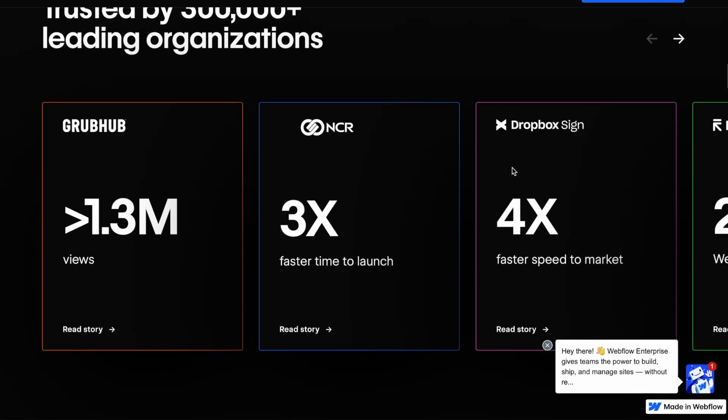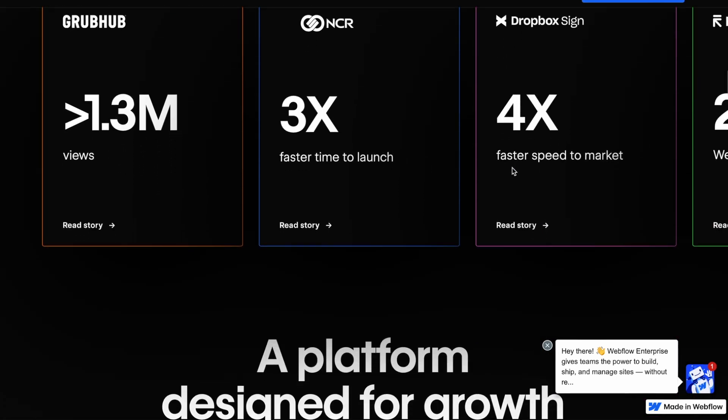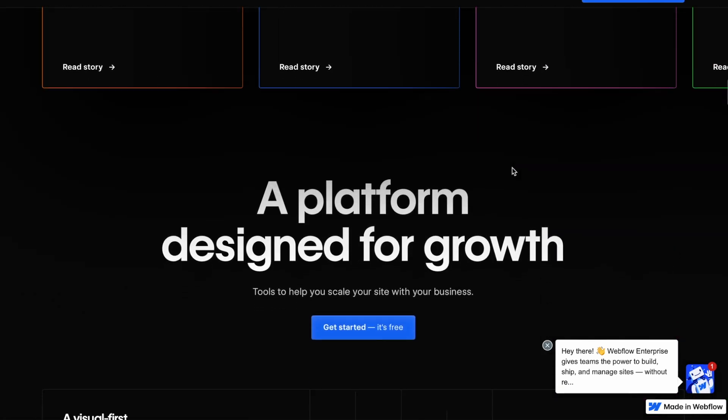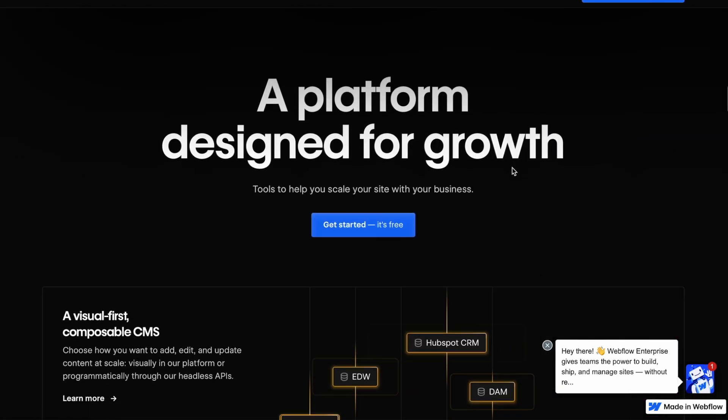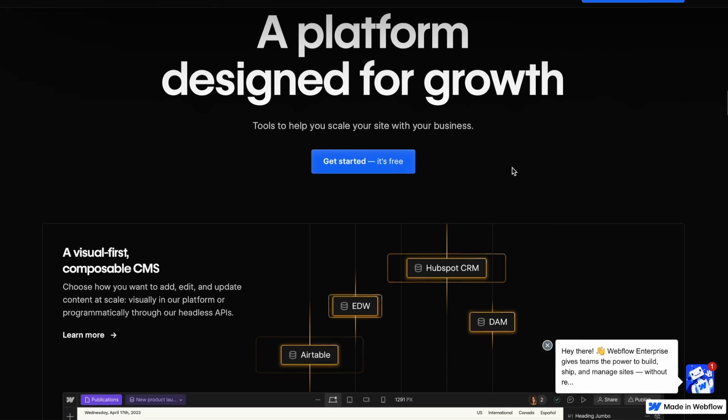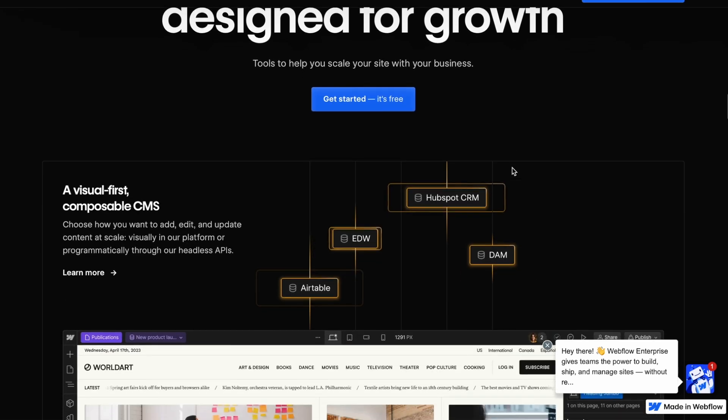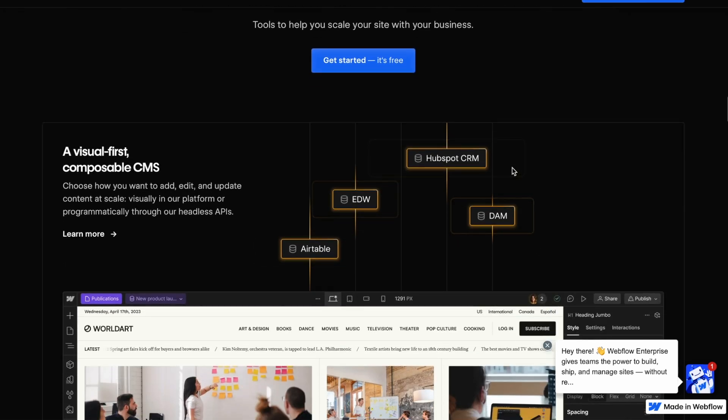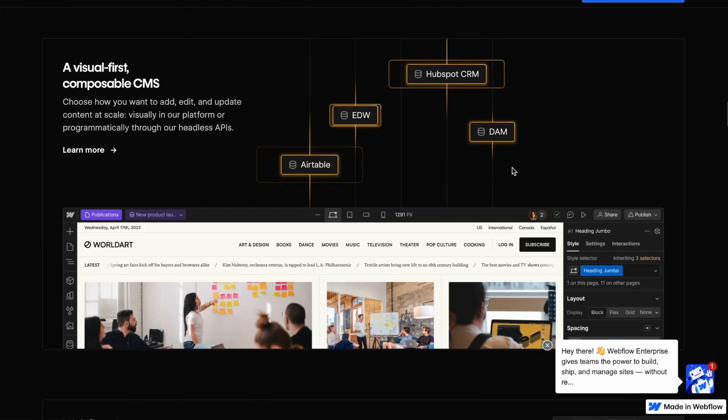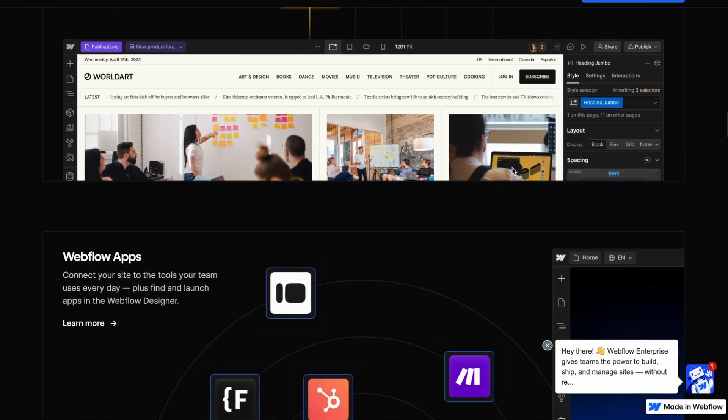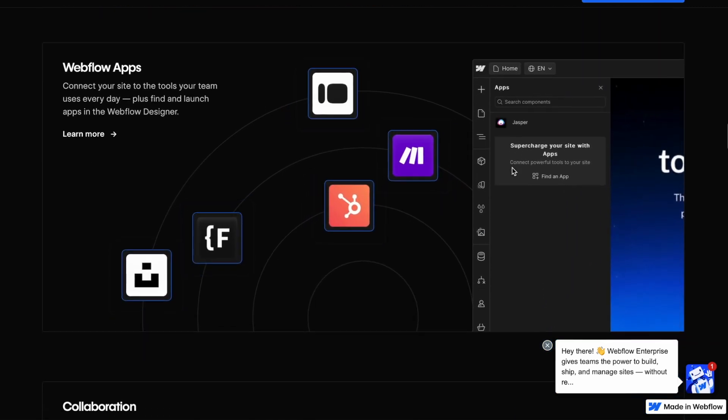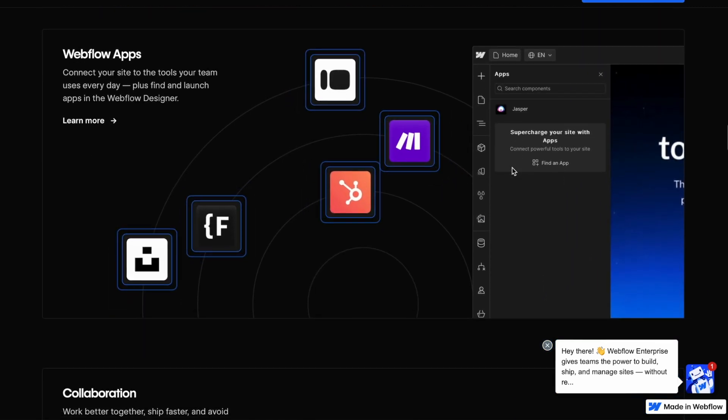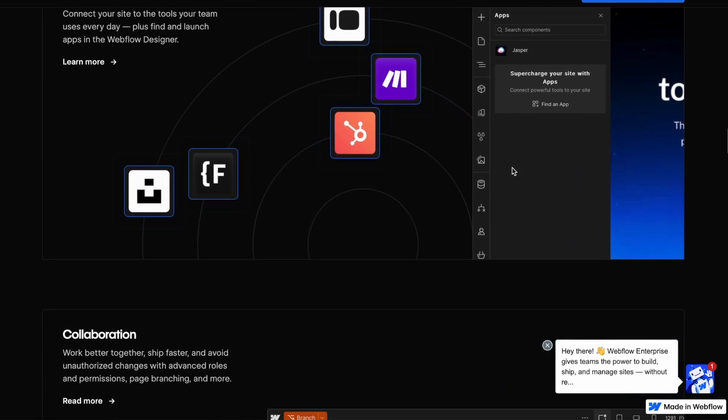But the idea is that you would build your website, and then you would have a landing page built into this. So this is especially for somebody who has Webflow at the moment, or something like Squarespace, and you want to build a landing page on top of that.